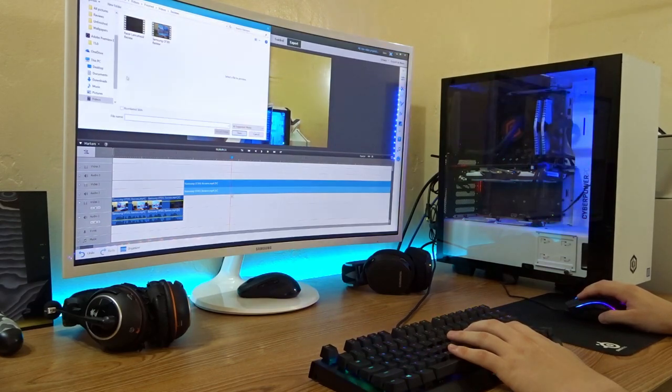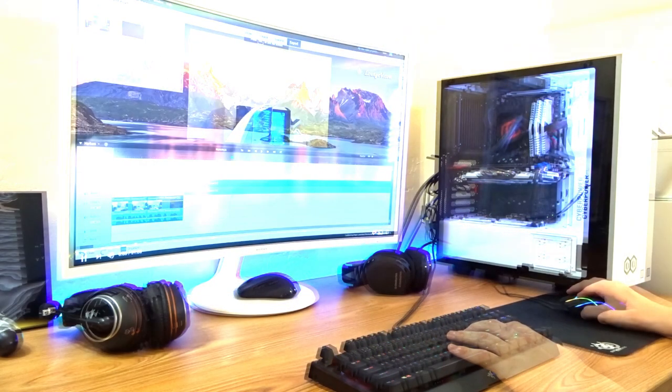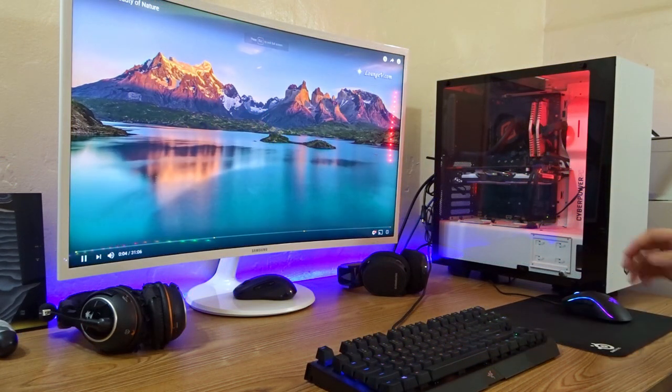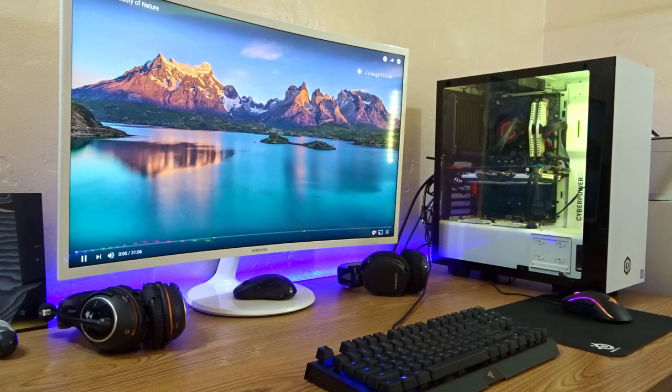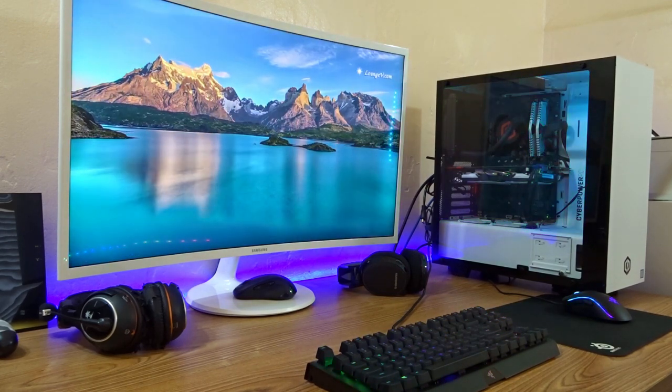Basic computer use like browsing the web, watching YouTube videos, Netflix has also been perfect. You can watch videos and movies in 4K without a single hiccup.